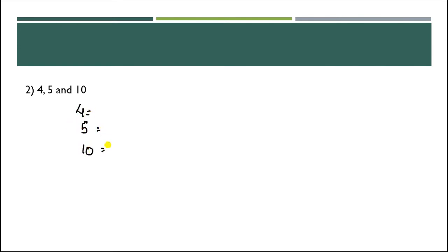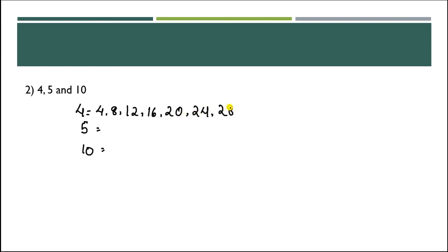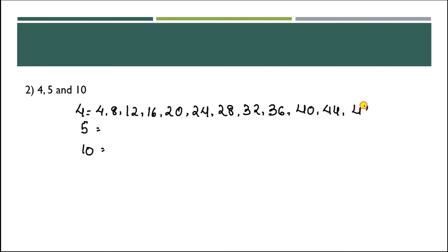Multiples of 4: 4, 8, 12, 16, 20, 24, 28, 32, 36, 40, 44, 48, 52, 56, and so on.